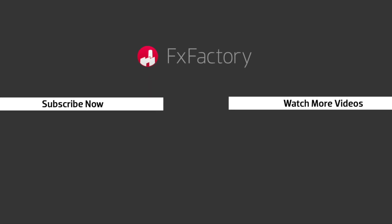FX Factory offers a huge selection of great effects, and if you don't have them yet, I suggest you go try them out at FXFactory.com.